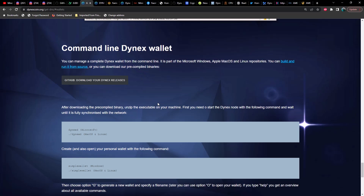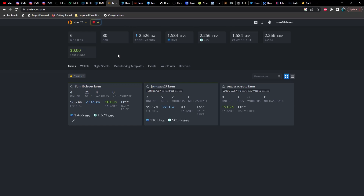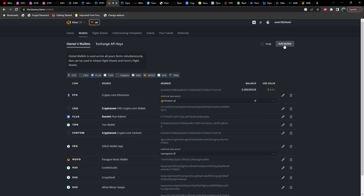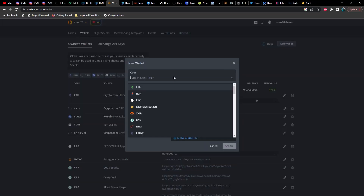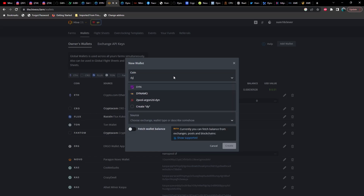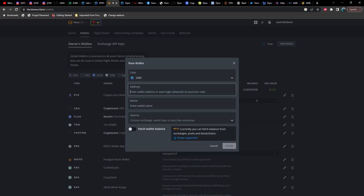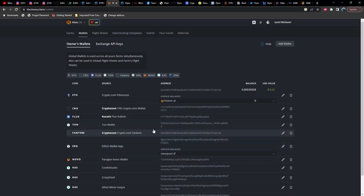Let's go ahead and take a look at HiveOS. I'd assume most of you running HiveOS are familiar with how to add a coin to your wallet, but just in case: select Wallets, then go to Add a Wallet. Select the ticker symbol, which is going to be DNX, paste your wallet address in, give it a name — in this case 'DNX web wallet' — and then click Create.